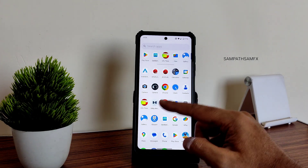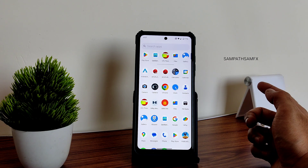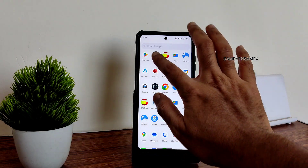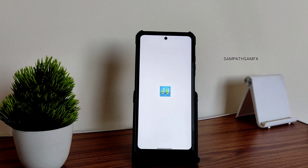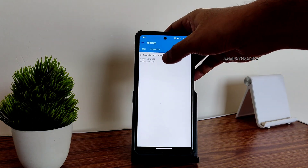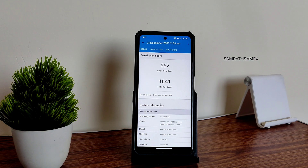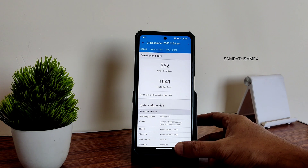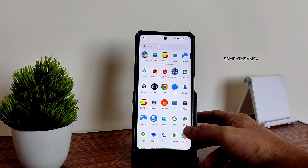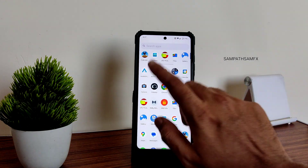If you want, you can use a third-party photos app like Google Photos. Now the Geekbench benchmark is starting. The single-core score is 562 and the multi-core score is 1641, which is fine. The kernel used is Linux 4.14.302 — Lineage's kernel. This is the Android 13 DerpFest OS Tango version.